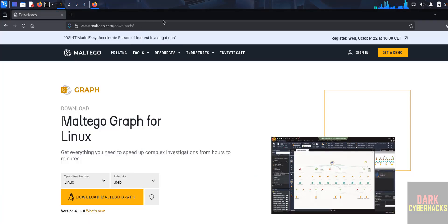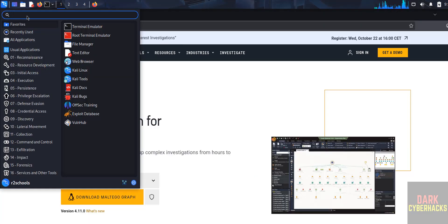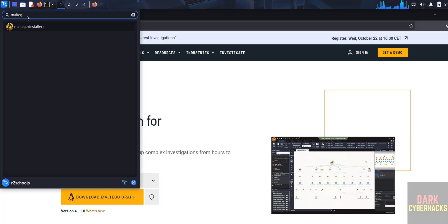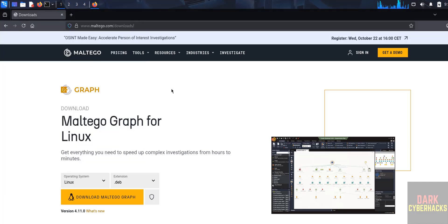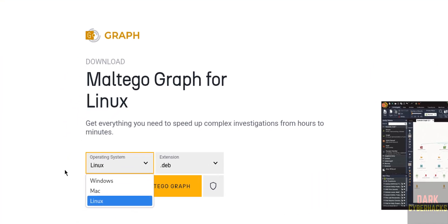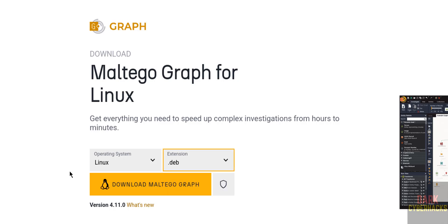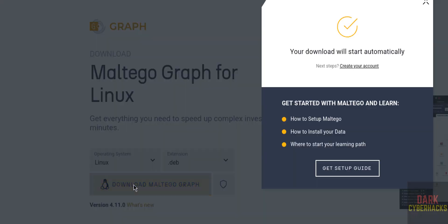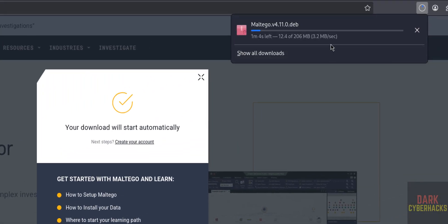By default, Maltego comes as a default application in Kali Linux. But in this video I am going to download the latest version, which is 4.11. Select Linux, then select the .deb (Debian) package, and click on Download Maltego Graph. The download has started and its size is 206 megabytes.